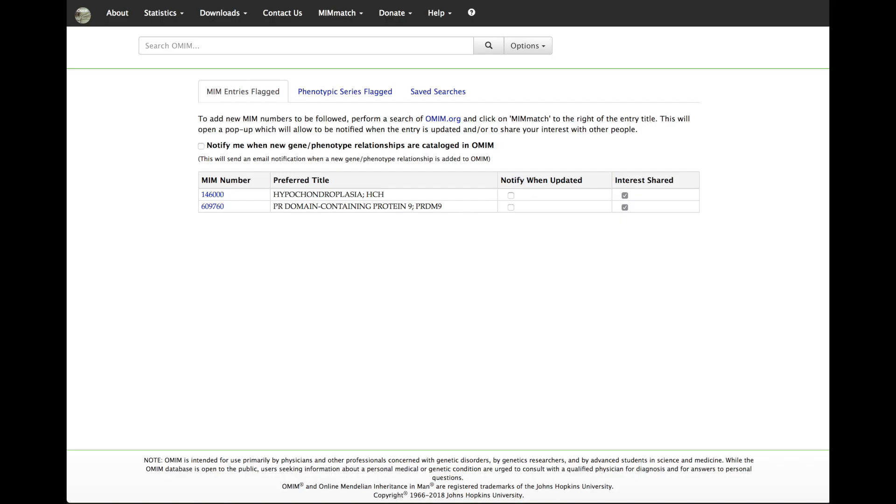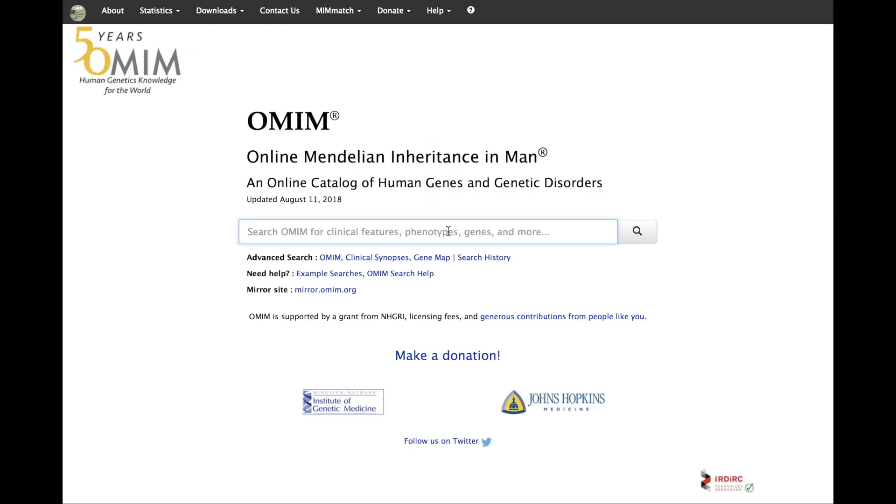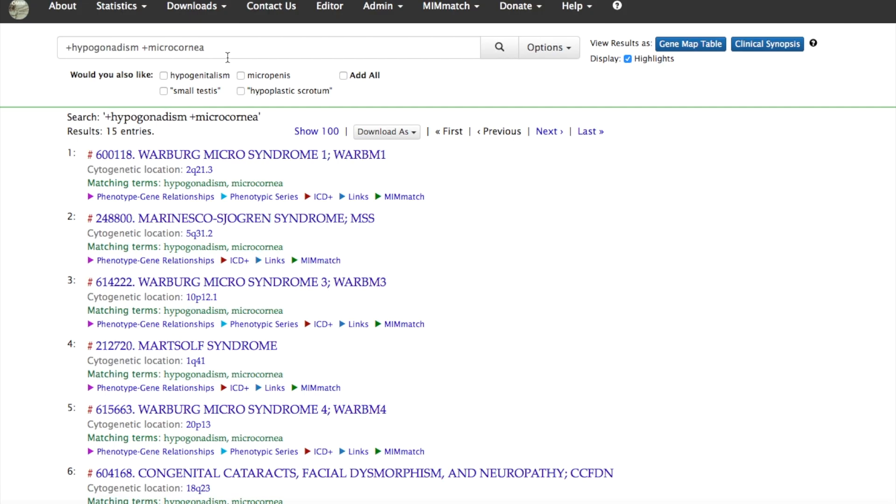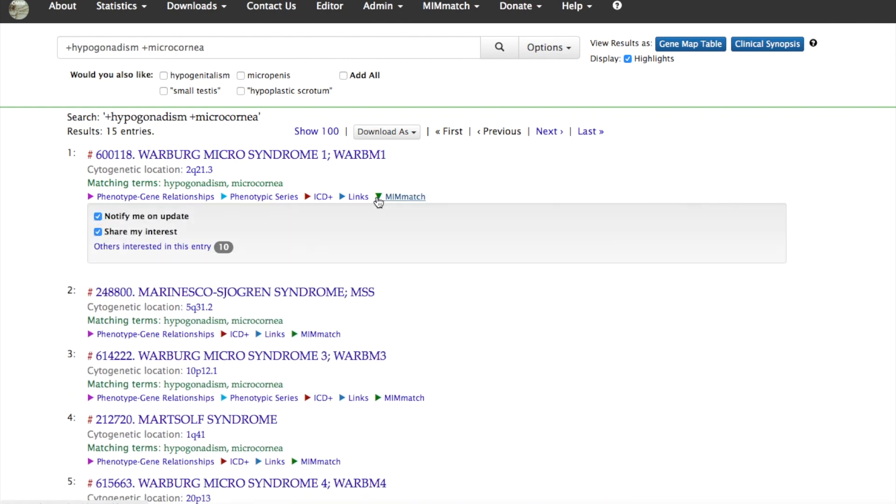Once you have established a MimMatch account and are logged in, you can populate your MimMatch entries flagged when you search OMIM. For example, from a search of hypogonadism and microcornea, you can select Notify Me on Update or Share My Interest by clicking on the MimMatch link below the desired entry.